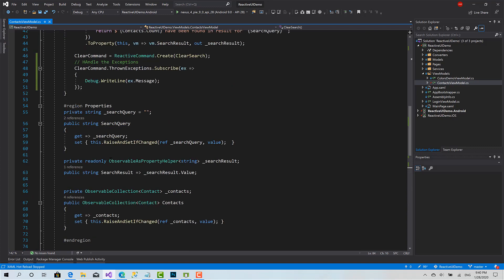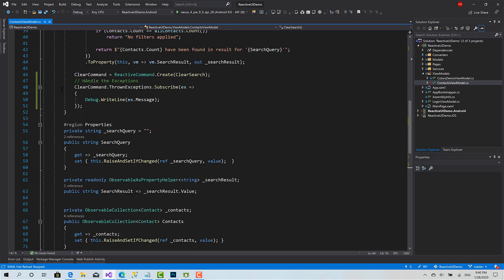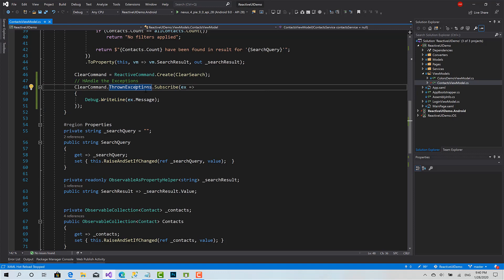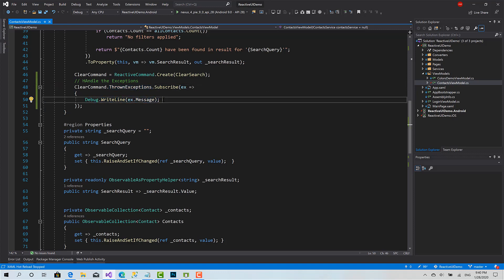You can simply subscribe to the thrown exceptions observable here and handle your specific situations. This approach, as I've said, depends on the developers. Some developers like it, some not.